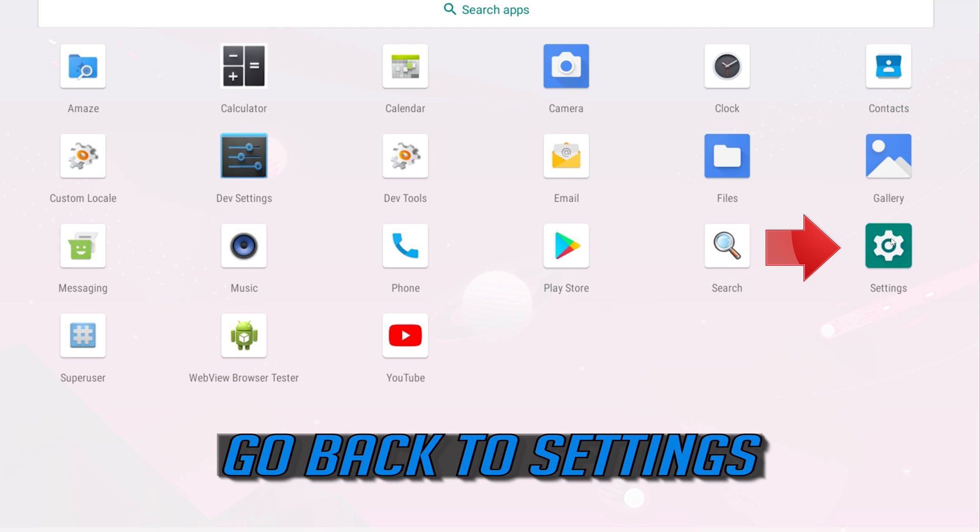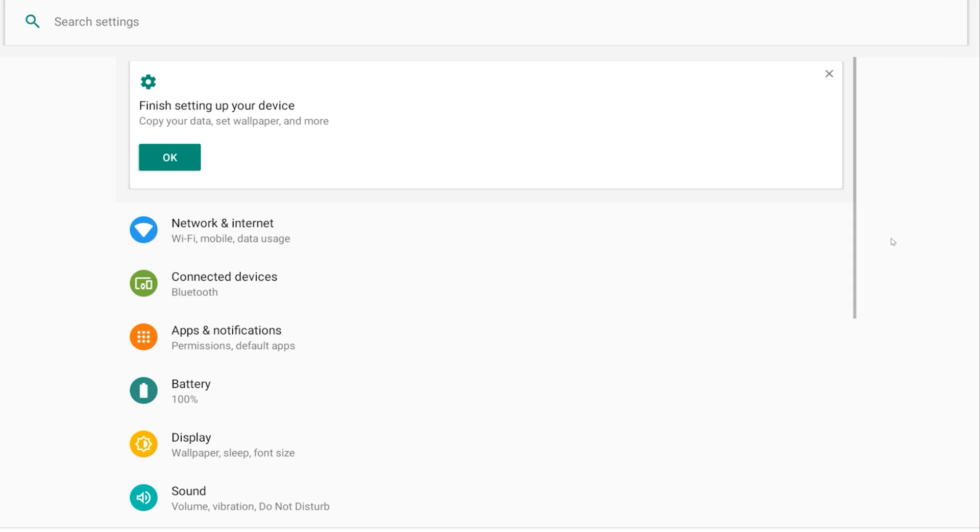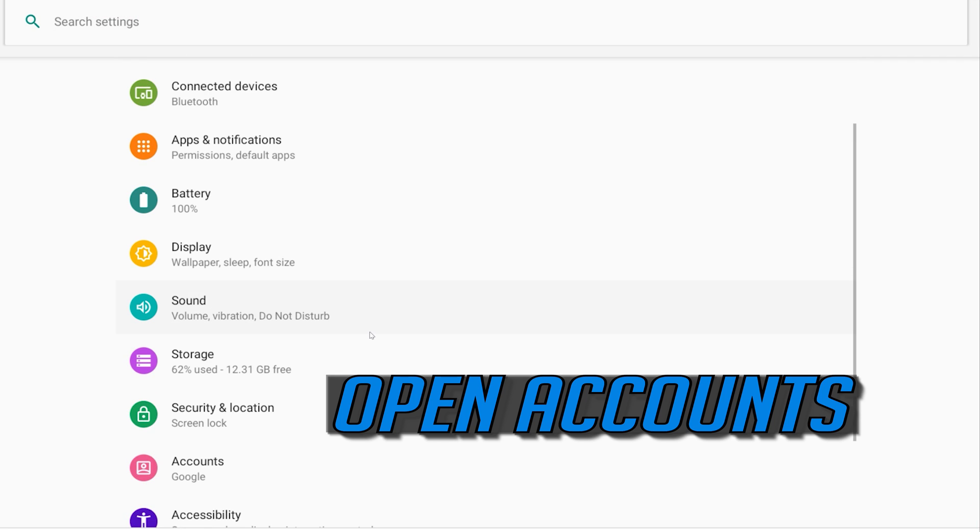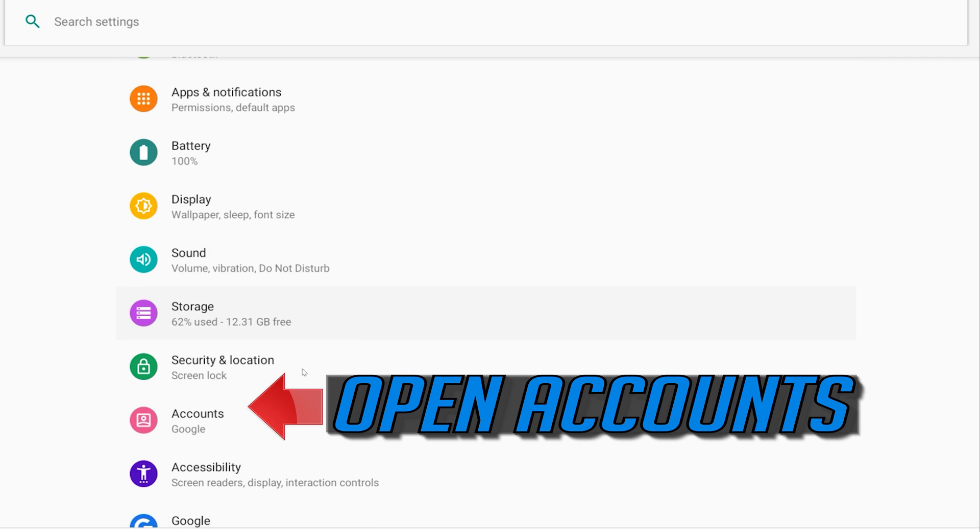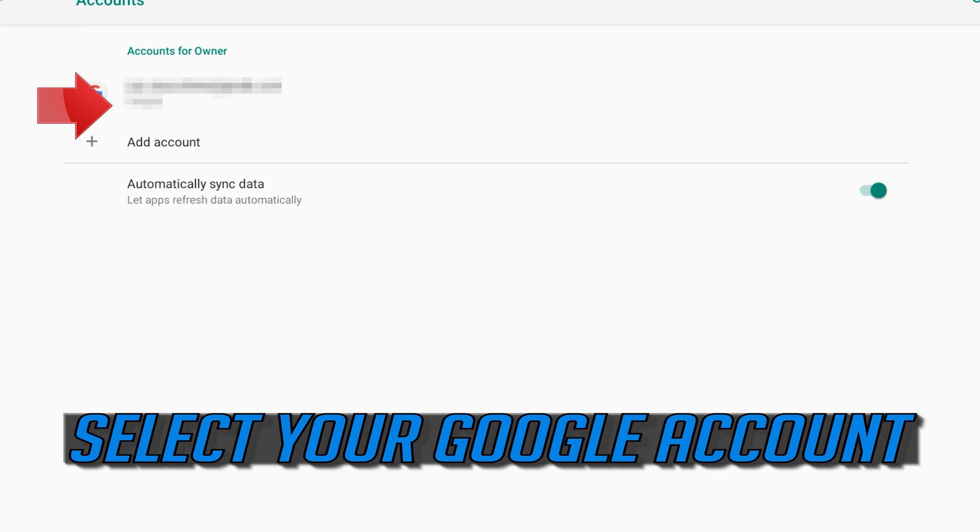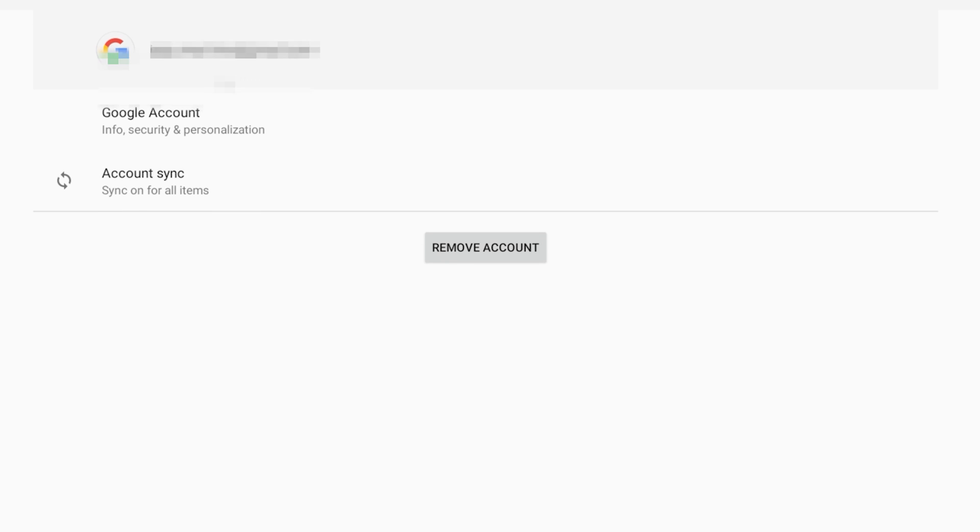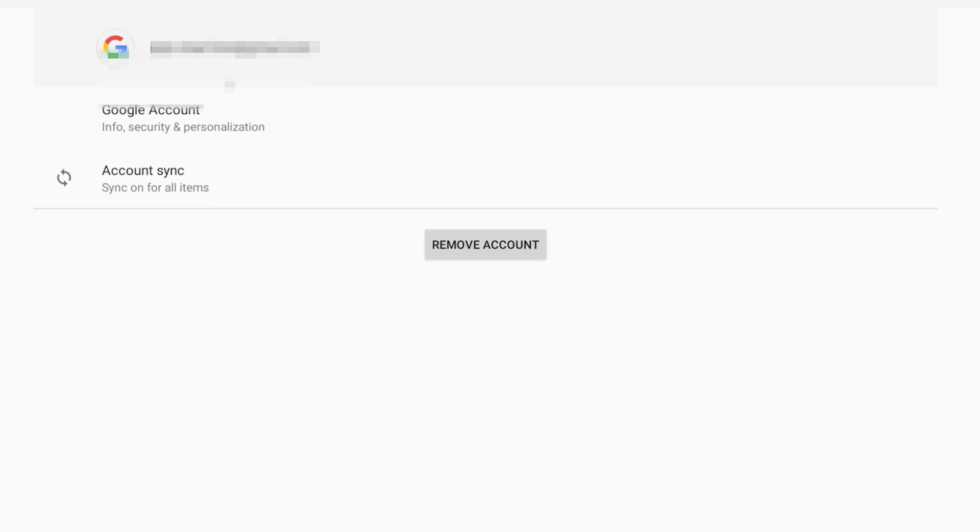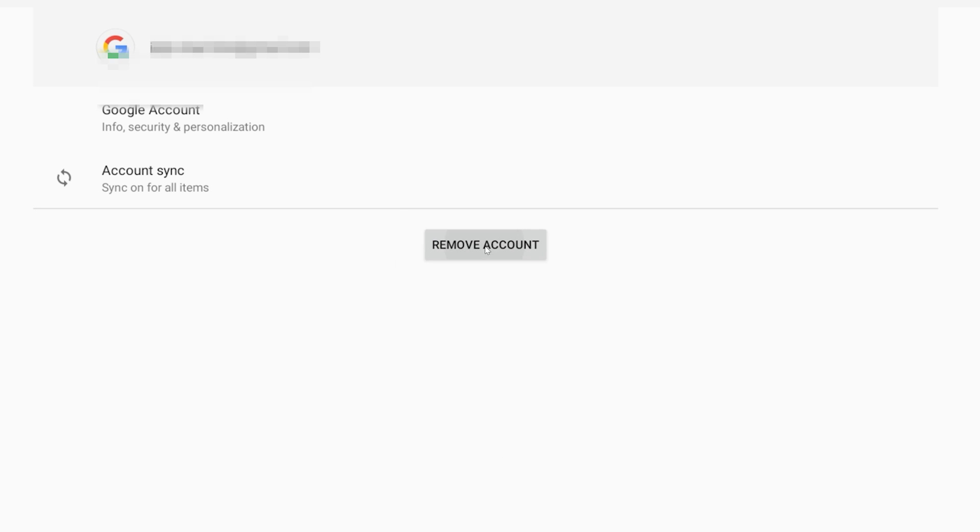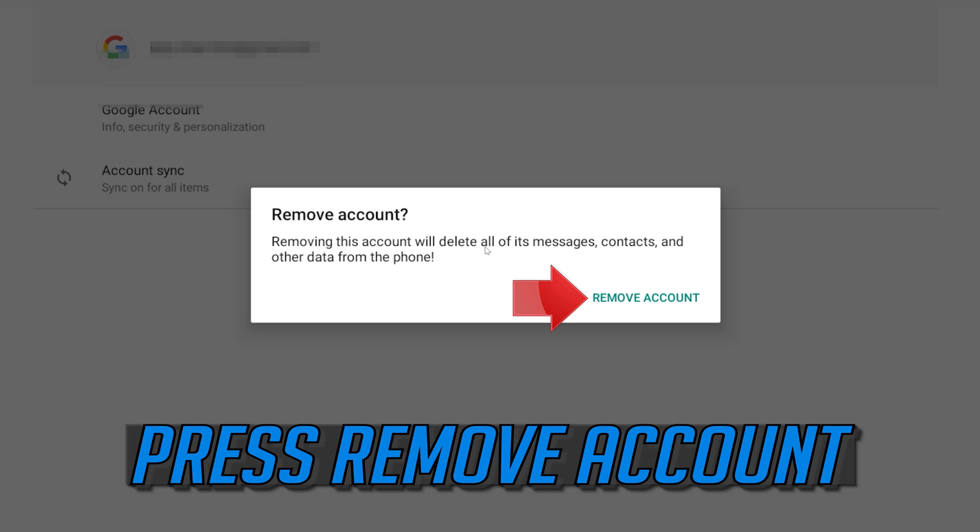Go back to settings. Open accounts. Select your Google account. Press remove account. Press remove account.